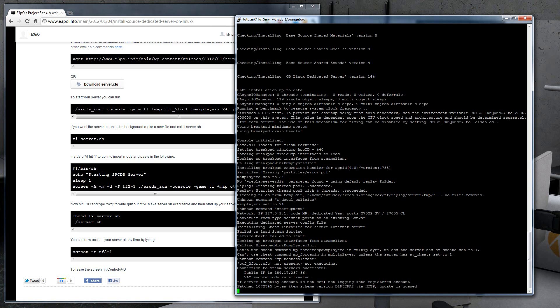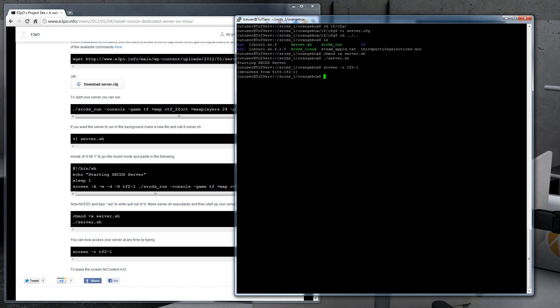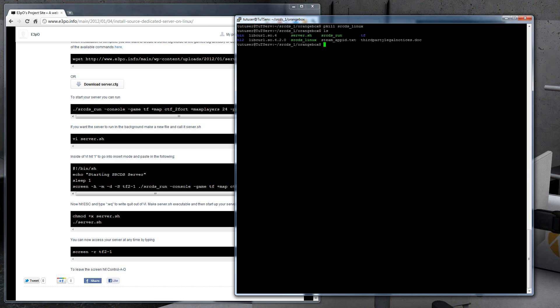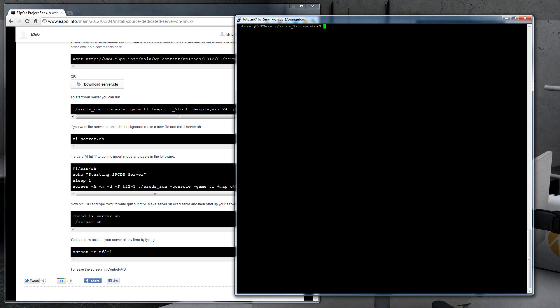To detach from this, now you can hold in control, hit A, and then hit D with control still held in. So that's how you do it. To close the server, what you can do is you can either do pkill srcds_Linux. That will kill it. Or you can go back into the screen and then just hit control C to kill it. So that's how you do it.